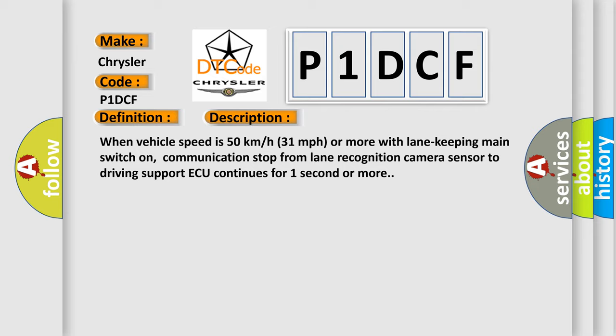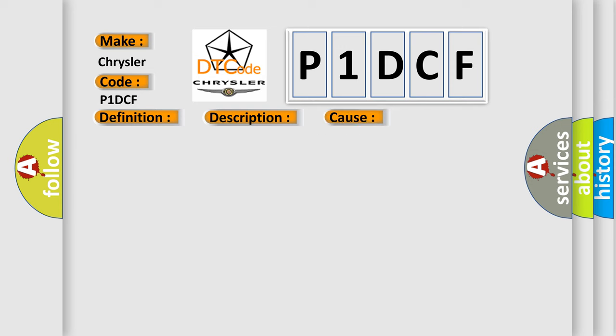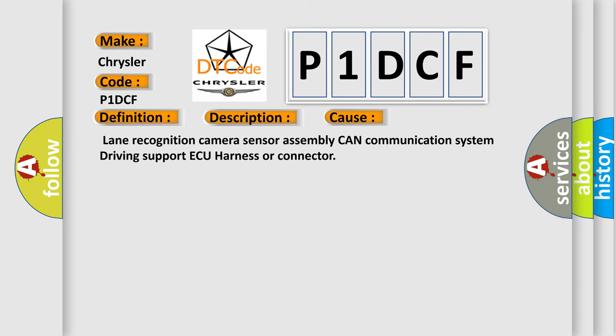This diagnostic error occurs most often in these cases: lane recognition camera sensor assembly CAN communication system, driving support AQ, harness or connector.